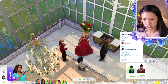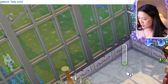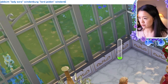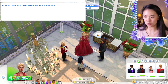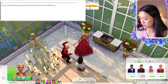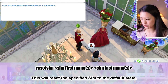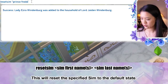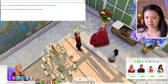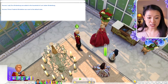To move a Sim back to their own household, you use 'add sim' again with a member of their original household as Sim 2. For example, adding Lady Ezra back using her husband Lord Jaden Windenberg — she's returned without having to go to manage worlds. The reset sim cheat — 'reset sim [first name] [last name]' — resets the Sim to their default state, useful if they're stuck or the game is lagging.